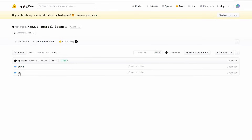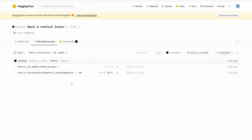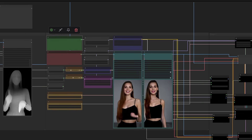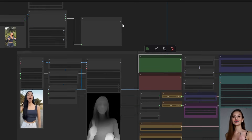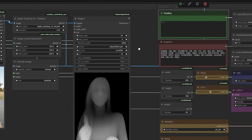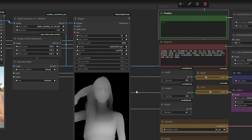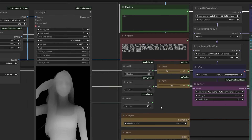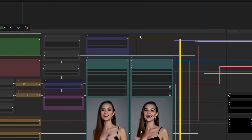Let me take you back to when I first discovered this technique. I was working on a project where I needed to transfer the motion of a dancer to a completely different character. I tried everything — traditional methods, heavy models — but nothing gave me the results I wanted. That's when I stumbled upon depth control. It was like finding a hidden treasure. I adapted the workflow and the results were mind-blowing. Today, I'm going to share that exact workflow with you.